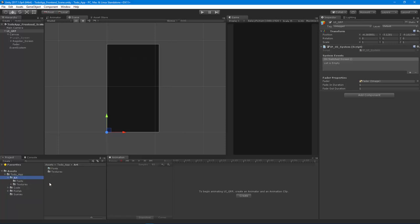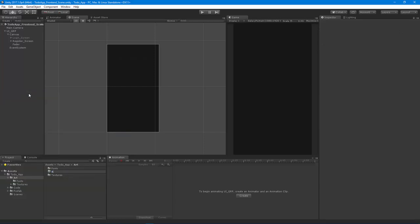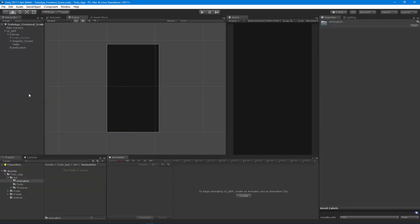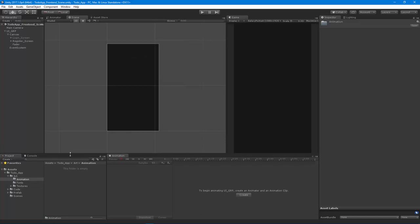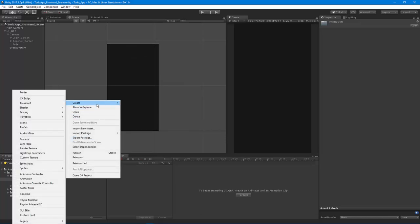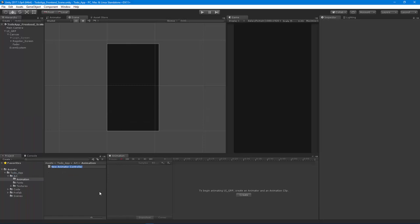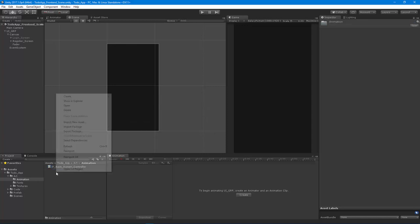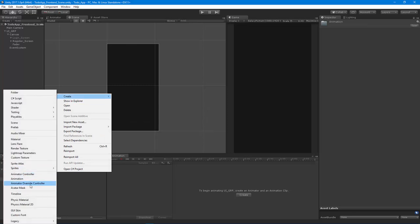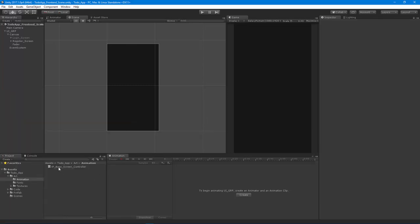I'm going to create a new folder in the art folder here, and I'm going to call this the animation folder. The first thing that we want to do is create an animator controller — not an override just yet, but an animator controller. I'm going to call this the IP base screen controller. With that base controller, we'll be able to extend it by using an override, by creating one of these animator override controllers, but we have to set this one up first.